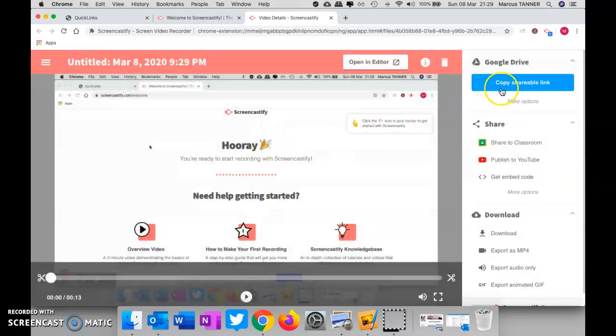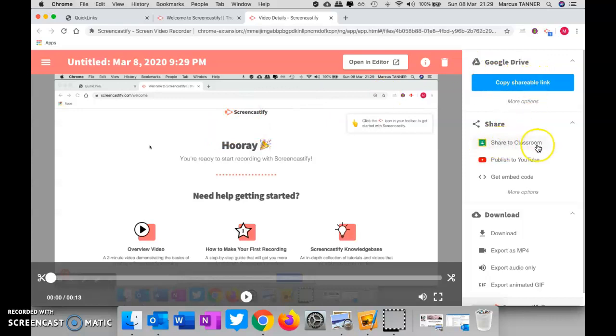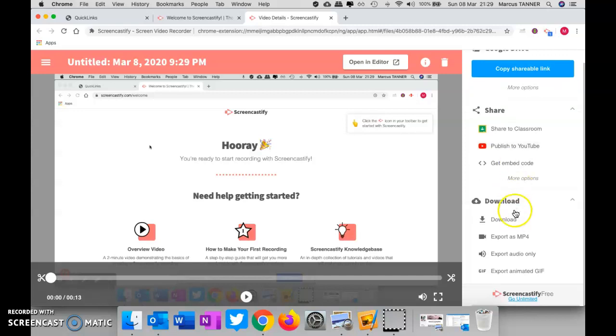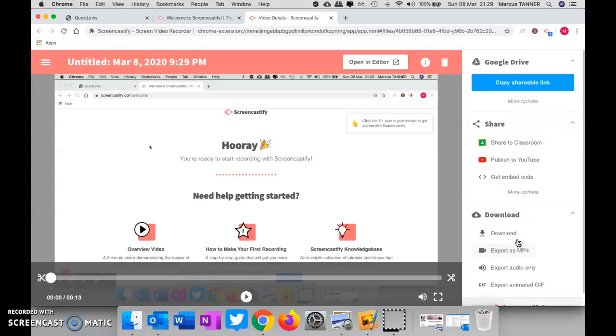So that's saved automatically to Google Drive. I can then share that directly to Classroom. So that's an advantage if you're only planning on doing short videos; this is great for that. You can push it directly to YouTube. I'll talk about YouTube in another video. So you can download it, you can export it, all that stuff.